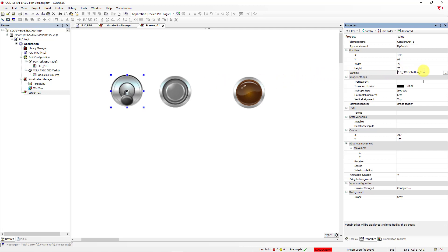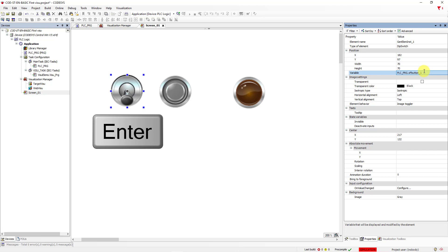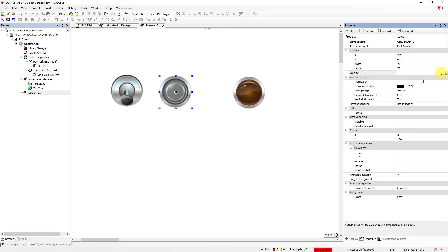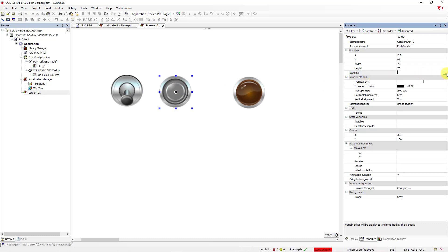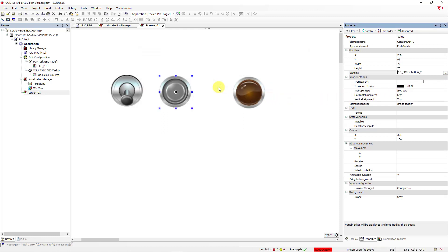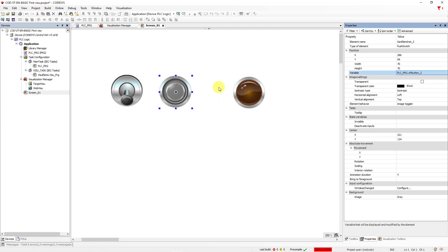Right now, you need to hit Enter on the keyboard to connect this variable. Okay, let's go to the next button, go to Variable field. Let's choose three dots, and connect XPB Button 2. Hit Enter on the keyboard.